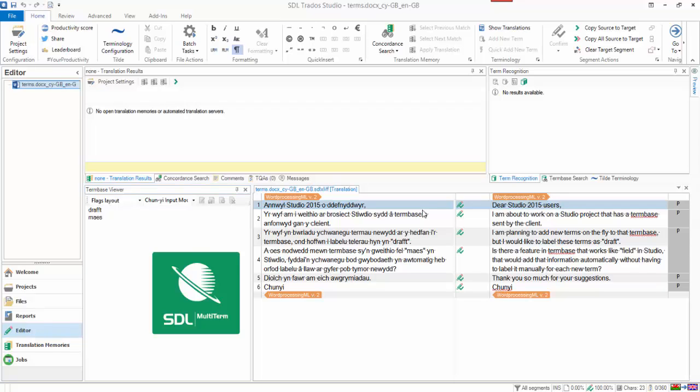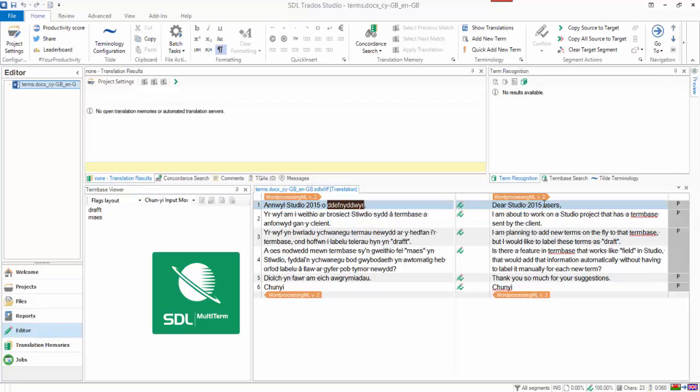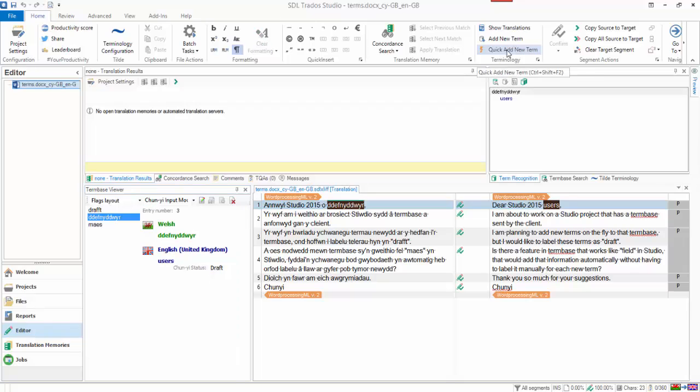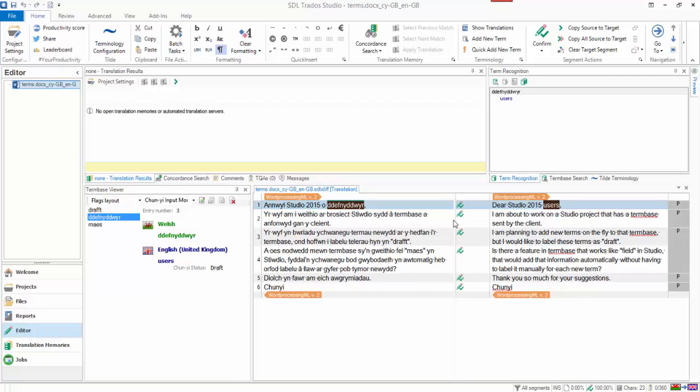And let's say I wanted to just add a couple of terms. So maybe I'll have users, click add new term. And you can see I've added the term straight away and it's added it with the draft status, exactly the one I wanted, because that's what I set up on my input model.